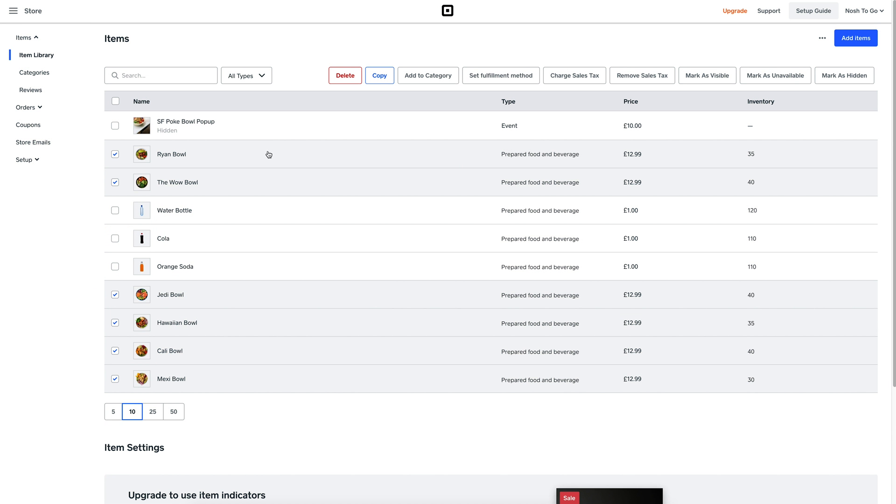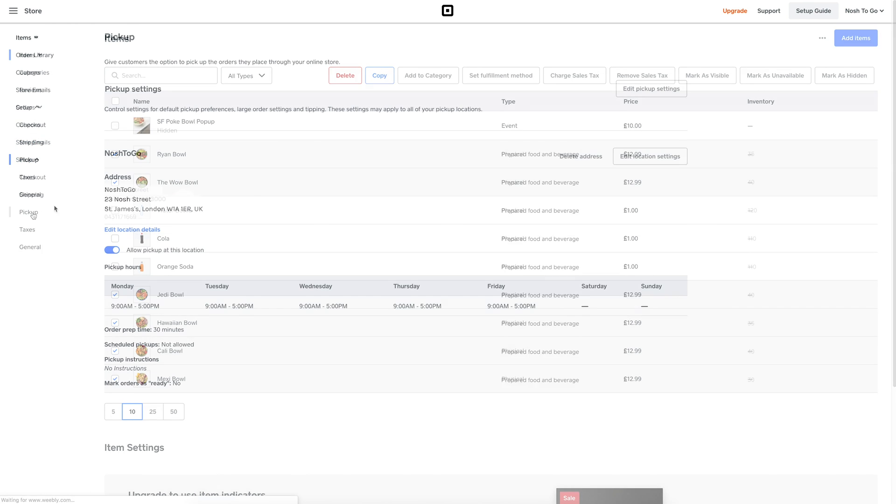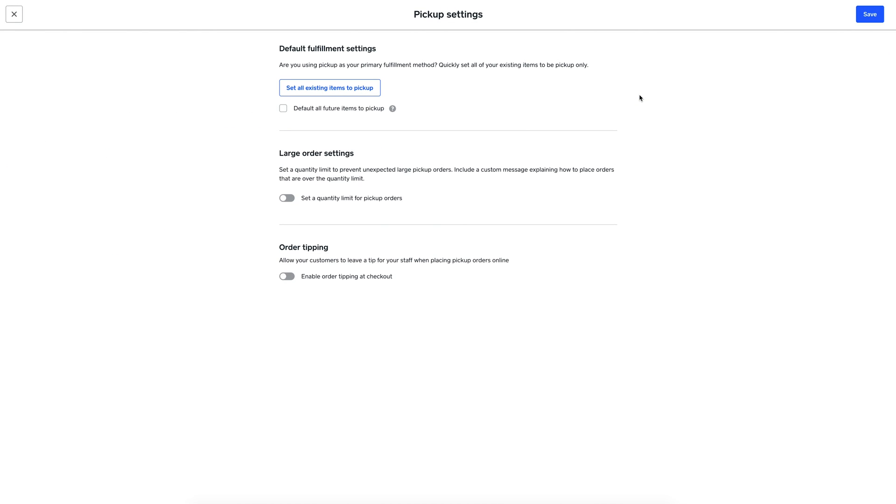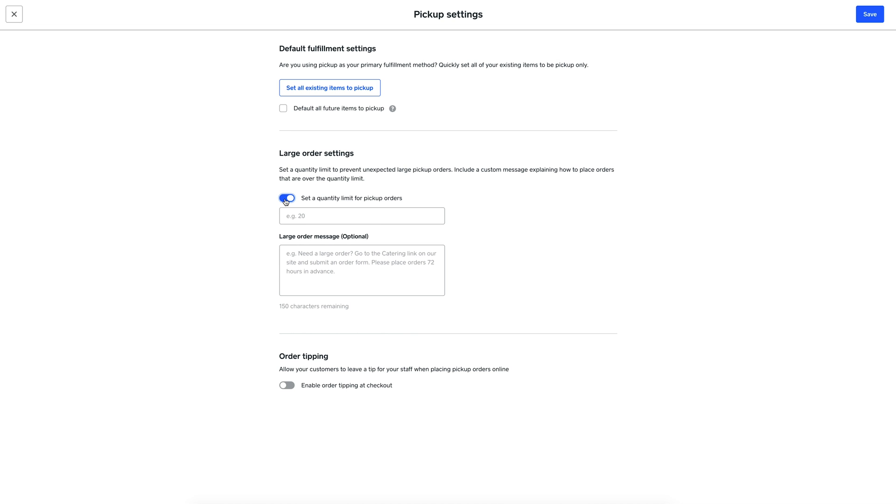If you want to adjust your pickup setting defaults, just go down to Setup, Pickup, and Edit Pickup Settings. Here you can adjust all items at once. You can also set quantity limits for unexpected large orders, so your kitchen doesn't suddenly get overwhelmed.